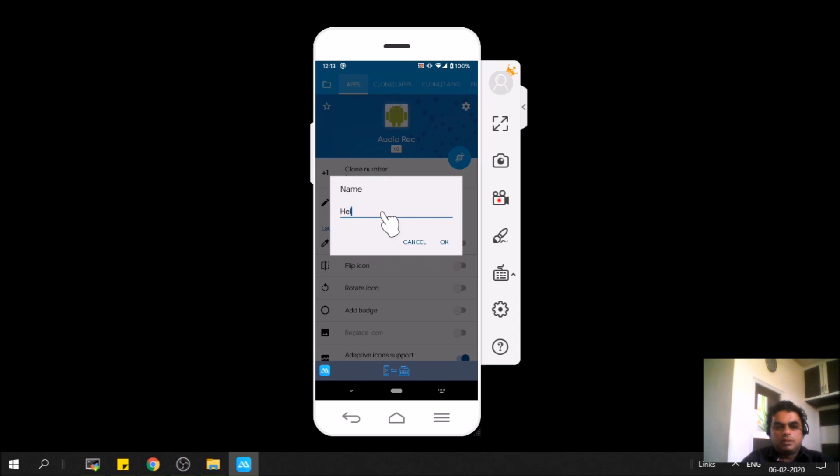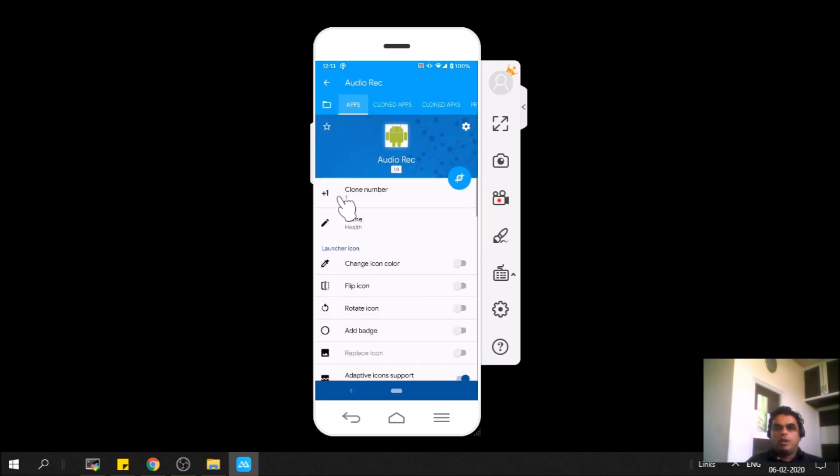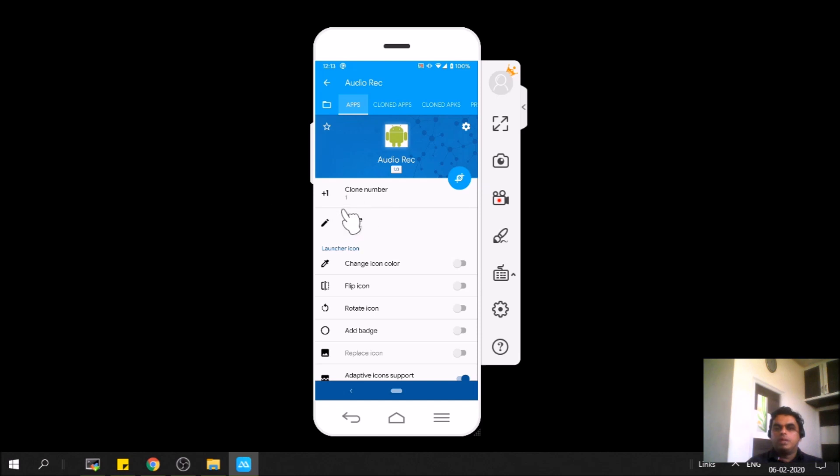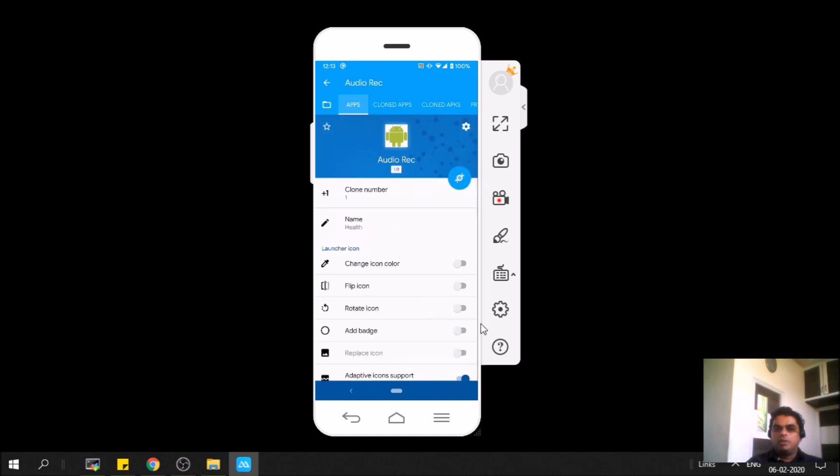It could be Health or Settings or whatever you want. Click OK. You can even create a number of clones of this app—you can have five or six if you want, but right now one is enough for us. You can even change the icon, but for that you have to pay.